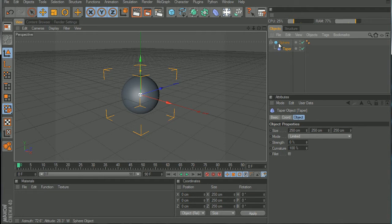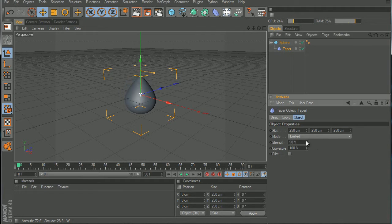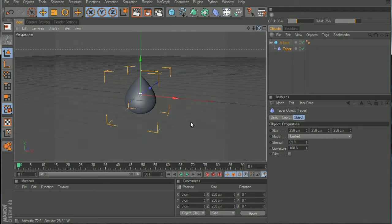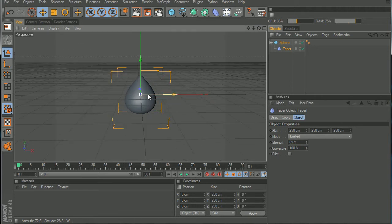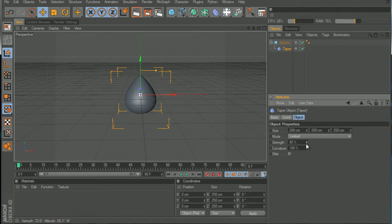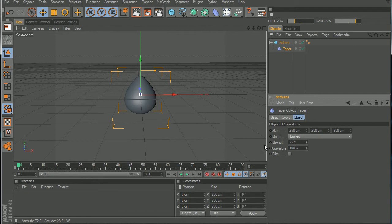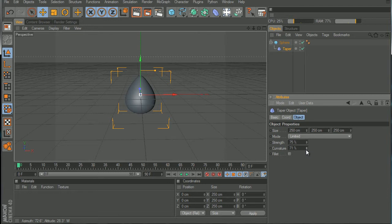Now make the taper a child of the sphere. We can play with the strength and now it looks like a raindrop. The best strength you can get is 75, it looks nice.